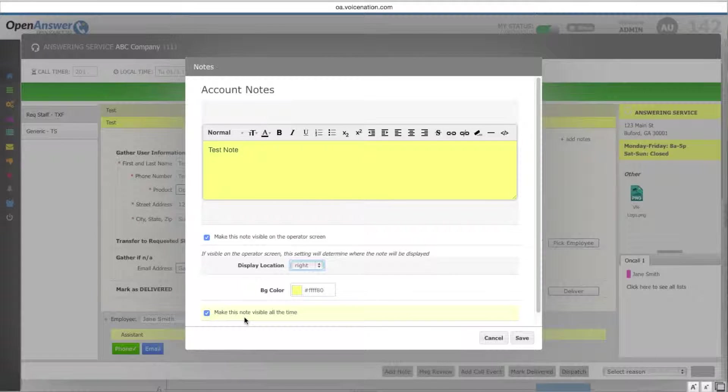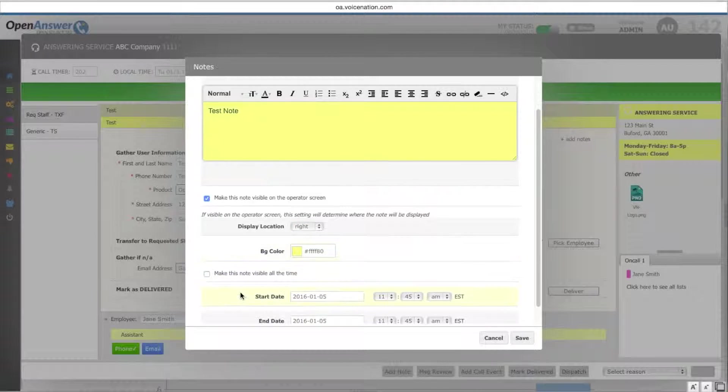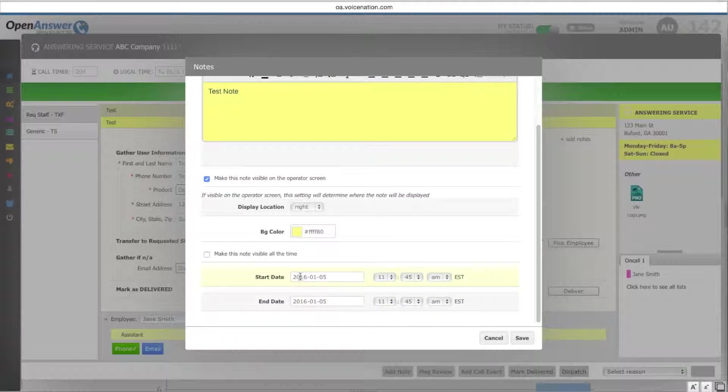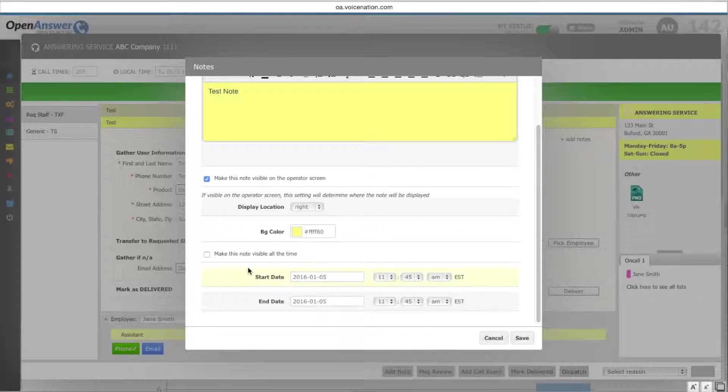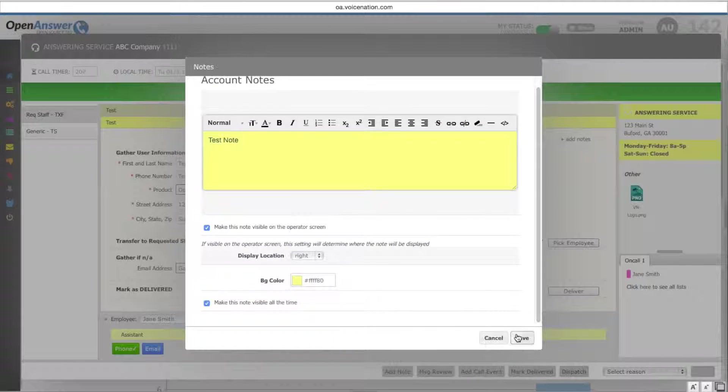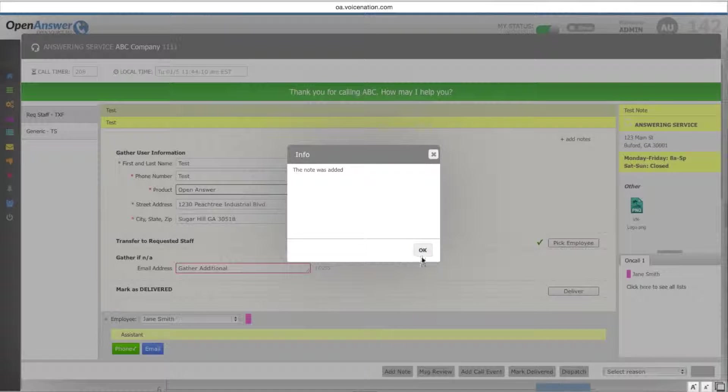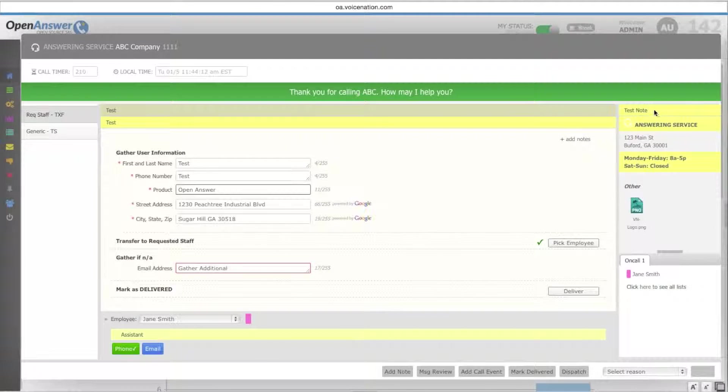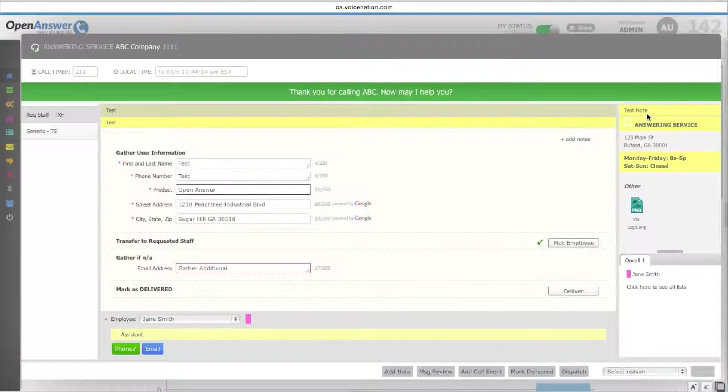You can choose to make the note visible at all times, or select specific dates and times that this note will be active. Once you click save, your note will now pop up wherever you selected it to be.